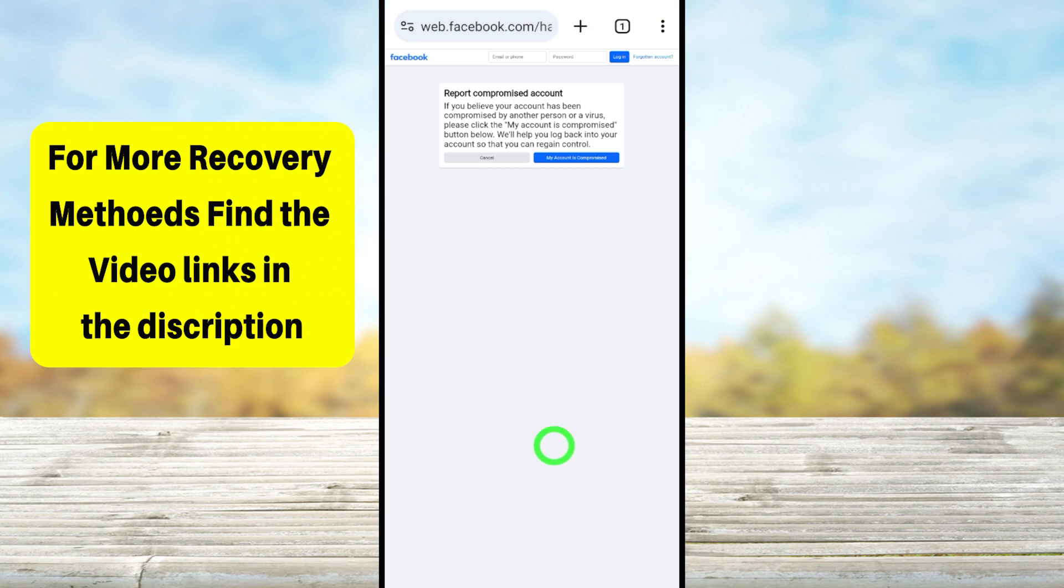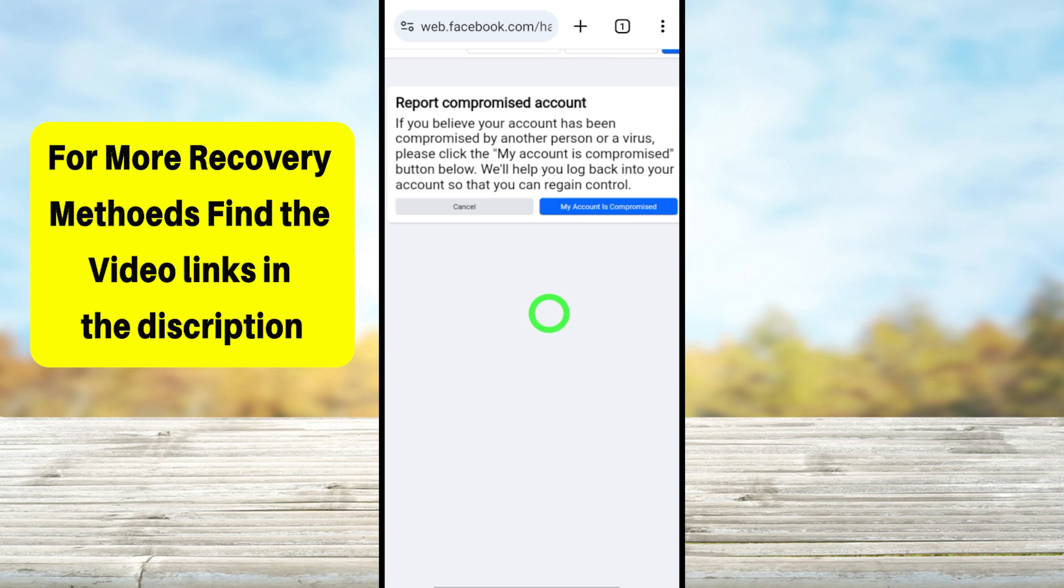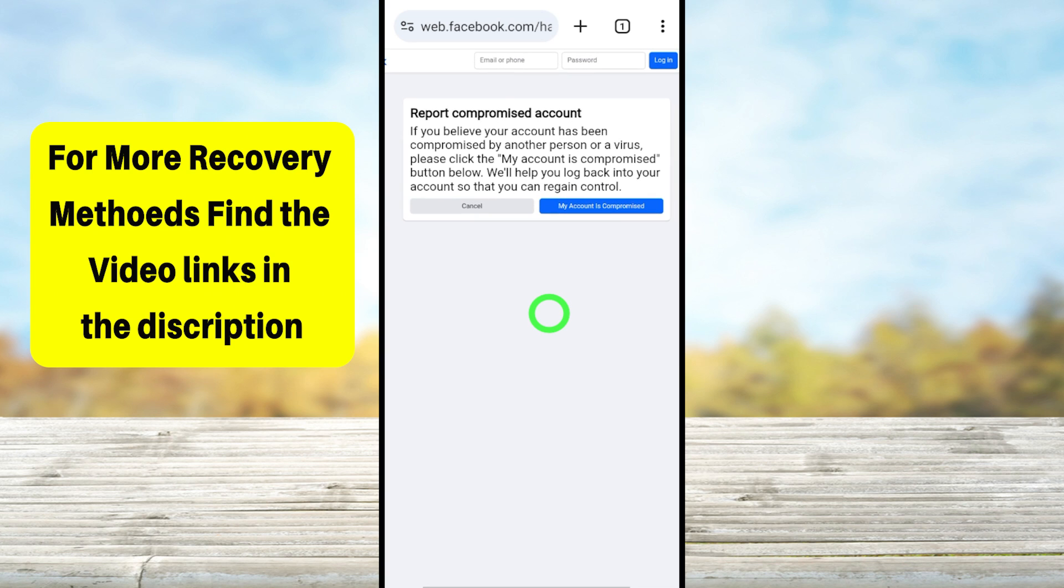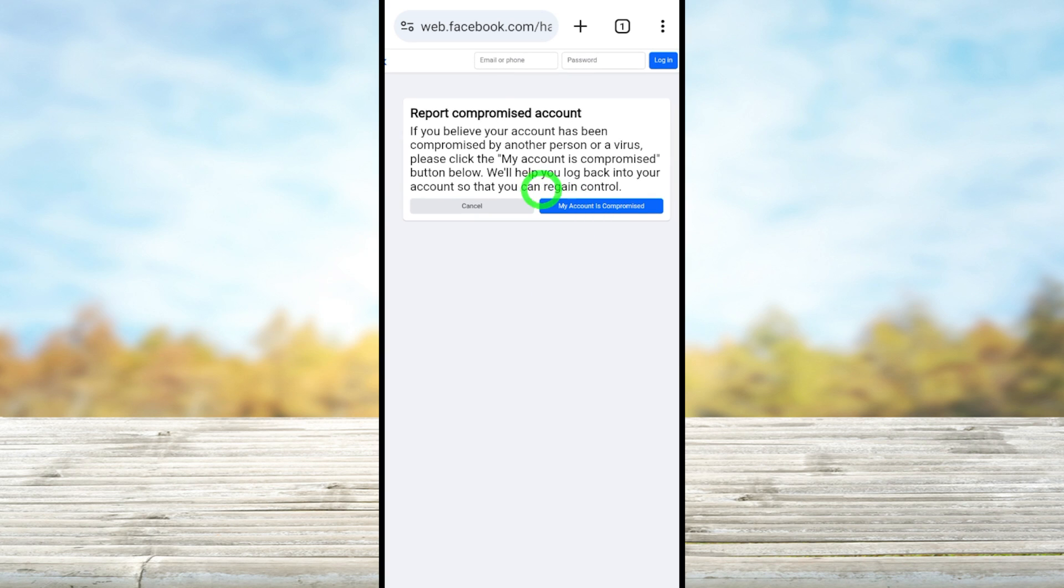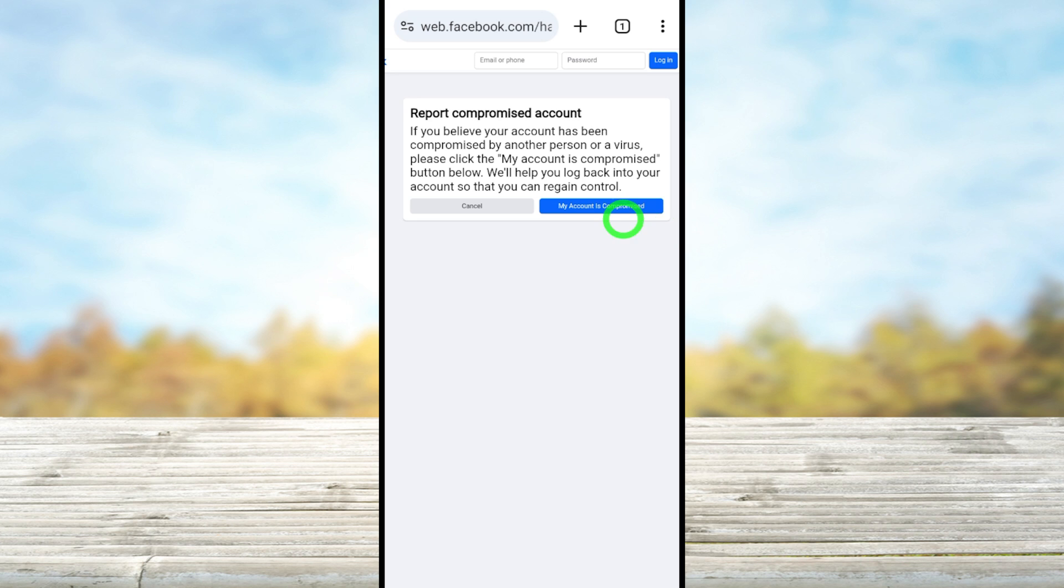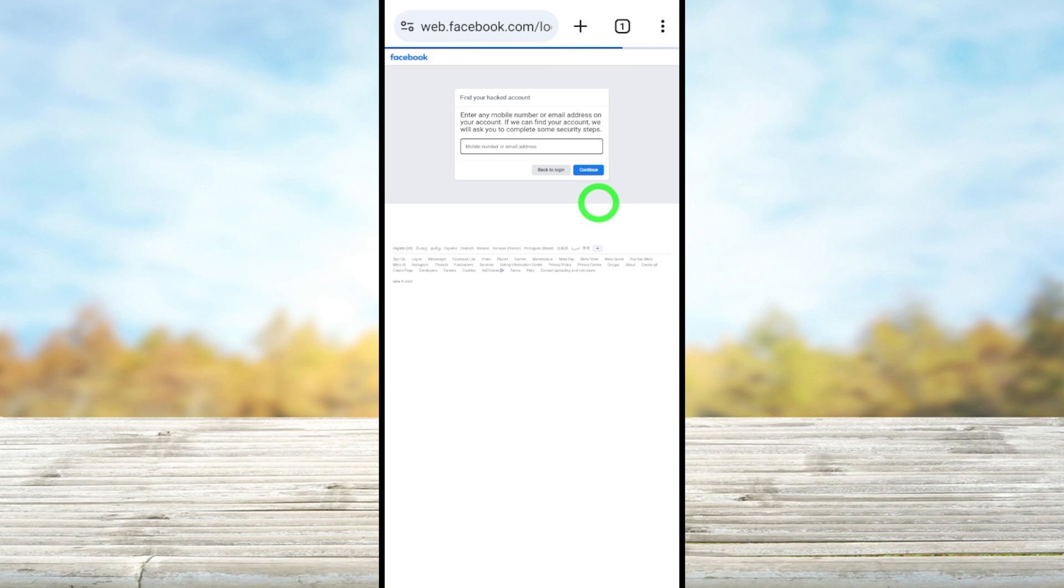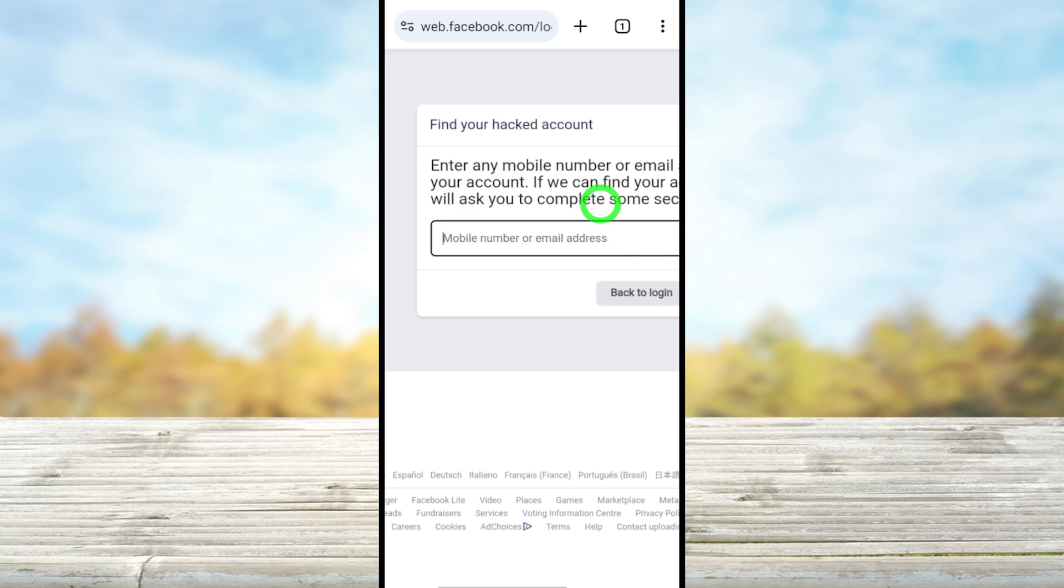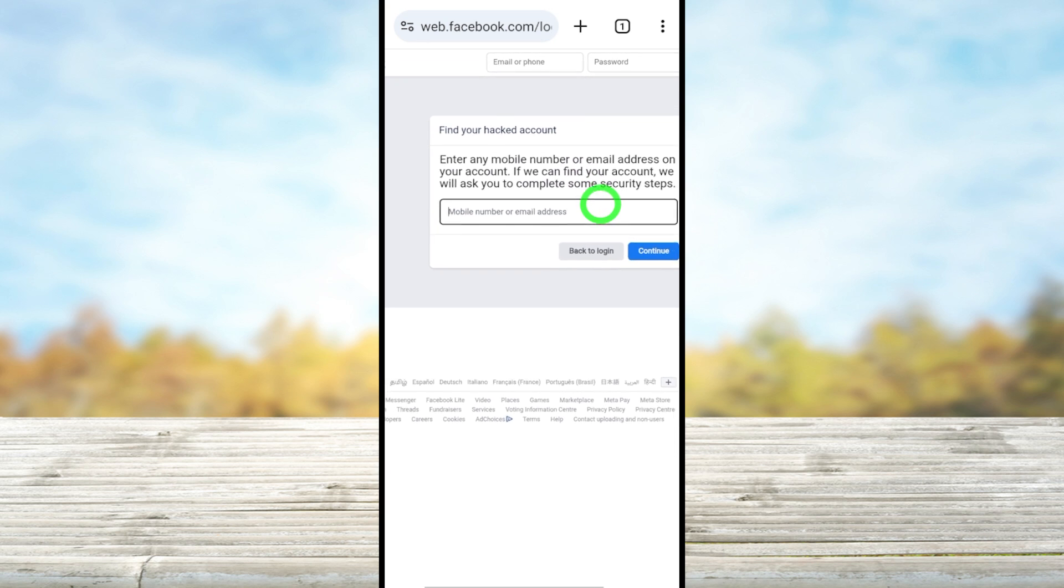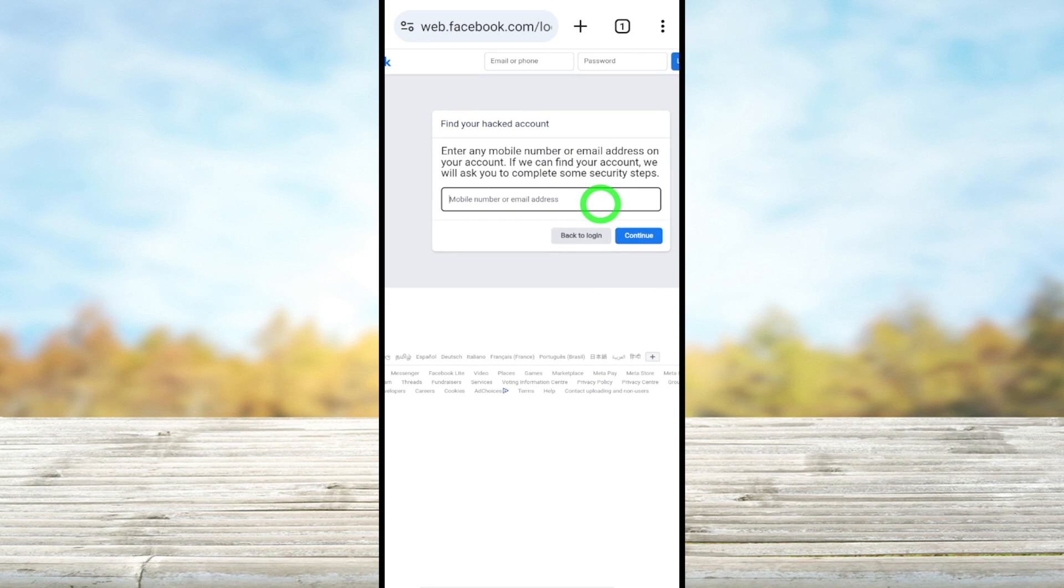After converting into web version, you have to tap this blue color button 'my account is compromised'. After that, you will get this account identification window. Before we recover it, first you identify your account.